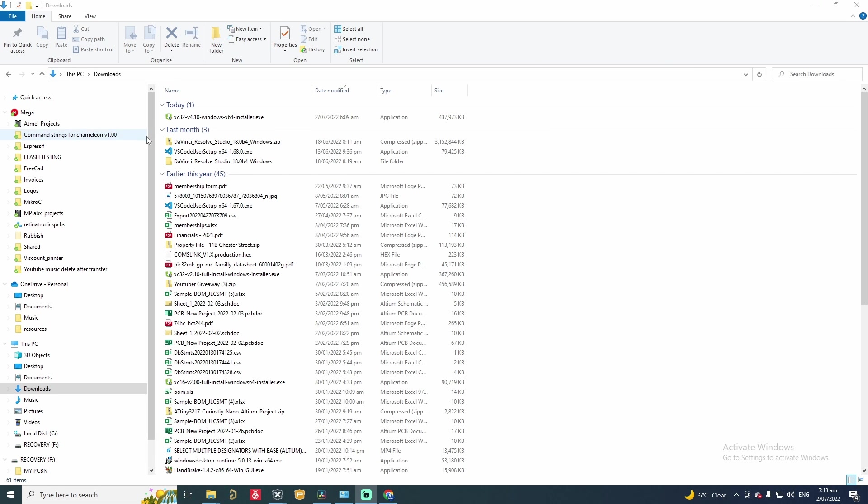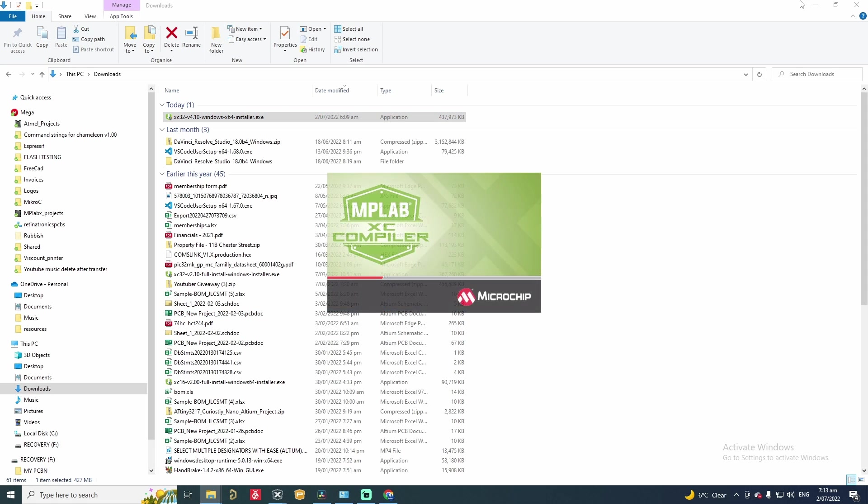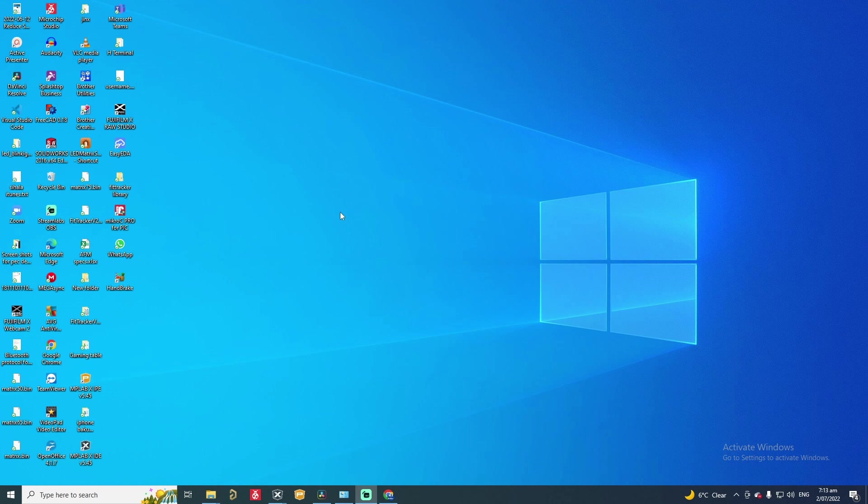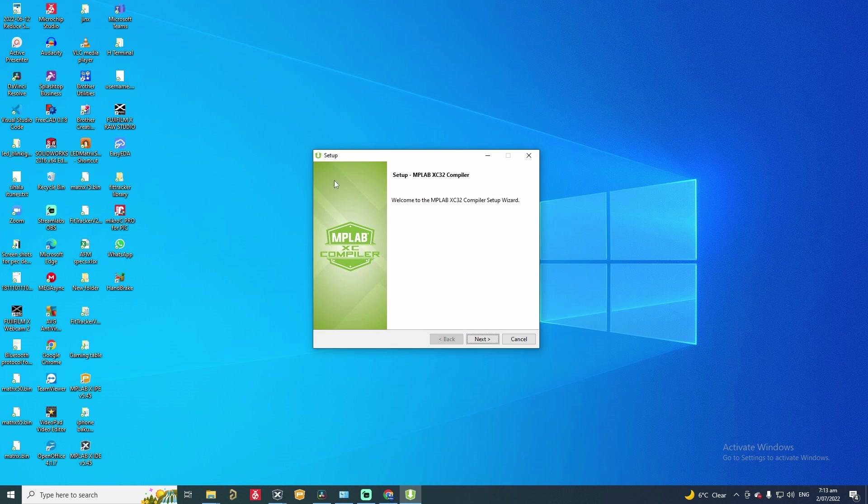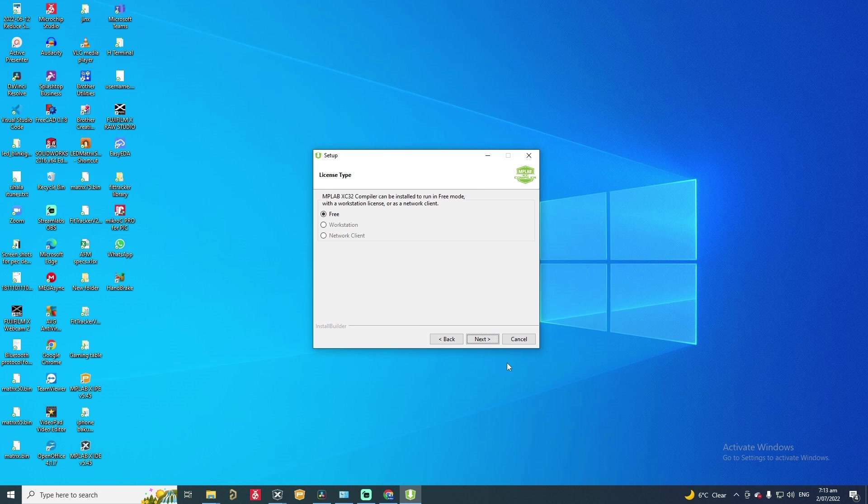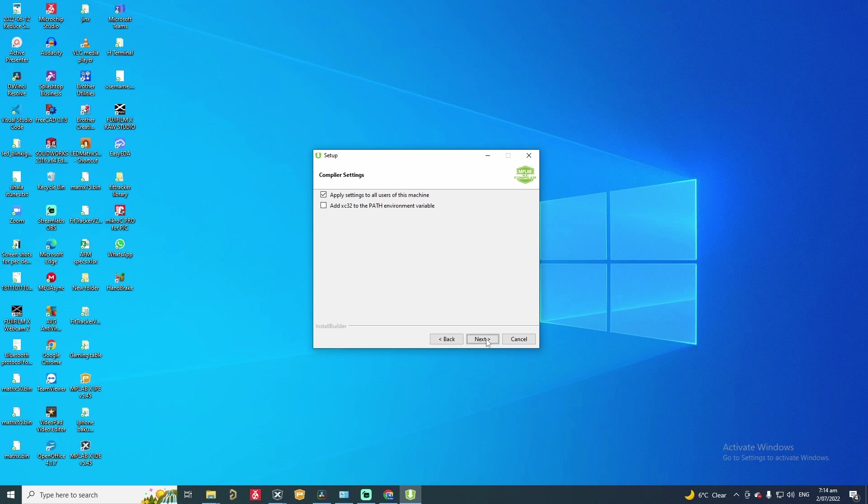OK, we have downloaded XC32 compiler into the downloads folder. So to install this file we need to double click on it. We will be presented with this window. Go next. Accept the agreement. We are installing the free version of the compiler. So next and then this is the installation directory. Note that the installation directory has the same name as the version number which is version 4.10. Next I will go with the default settings and the installation has just started.